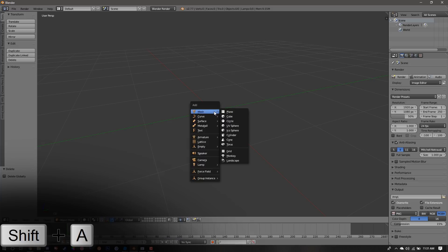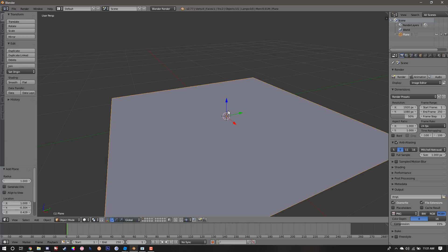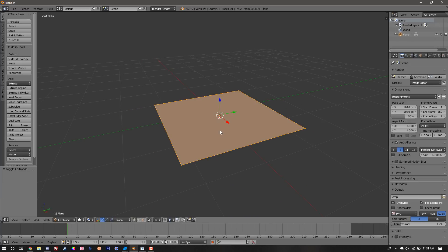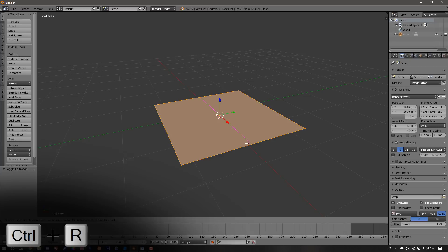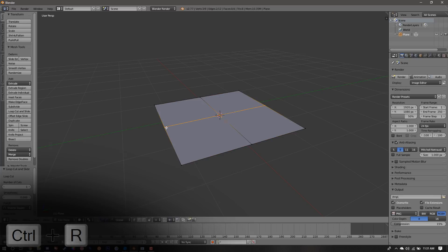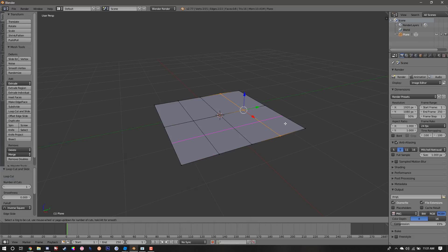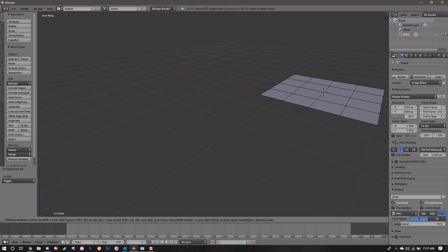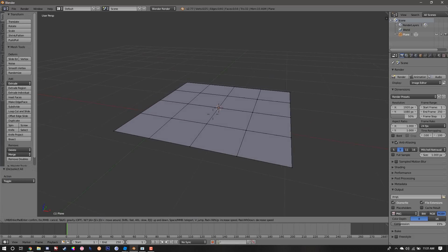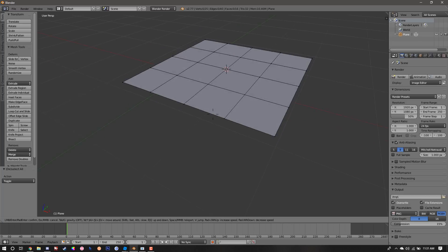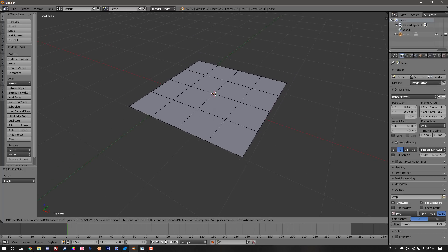After that, go into edit mode by pressing Tab. With your mouse near any edge of the plane, press Ctrl+R to create an edge loop. Click once to position the loop and then click again to set it. We're going to repeat this process several times until the plane is divided to our liking. Remember that the more subdivisions you have, the more polys the final mesh will have.